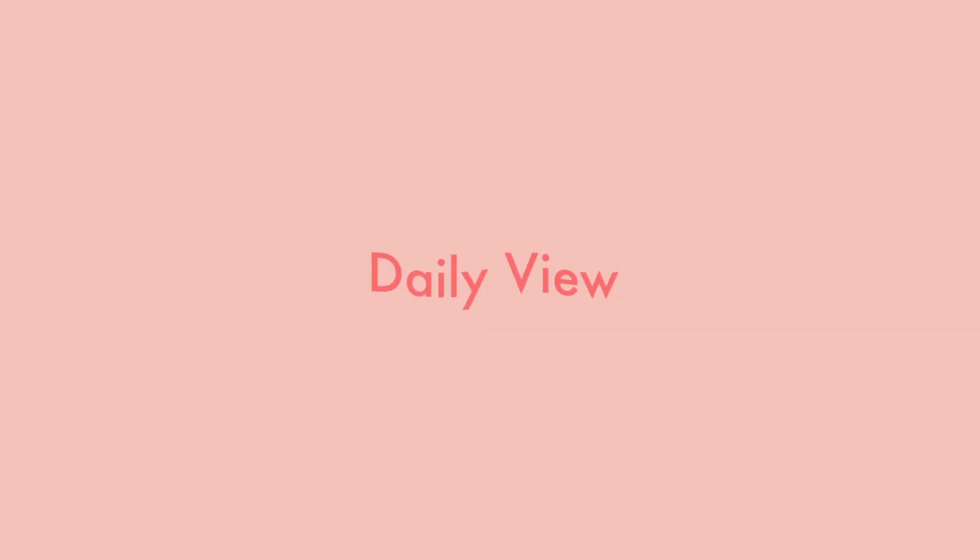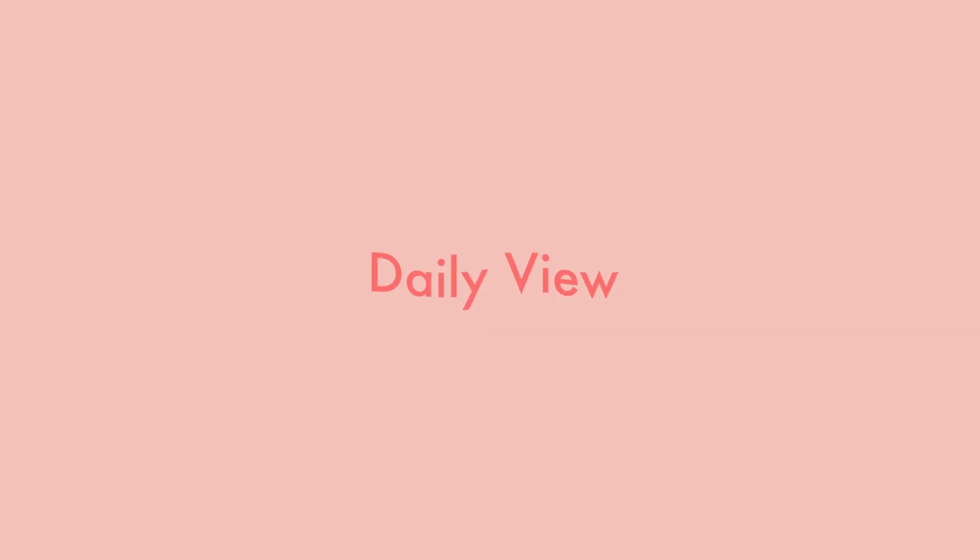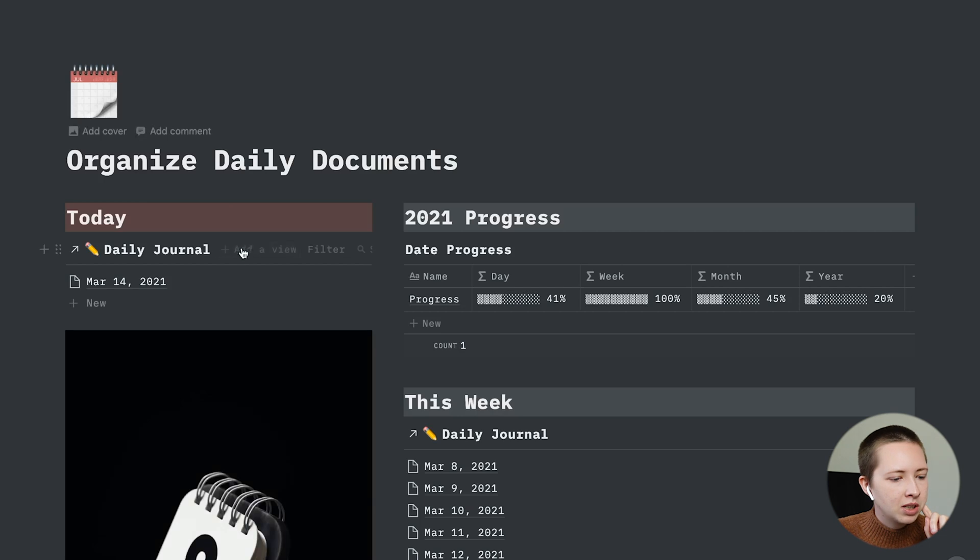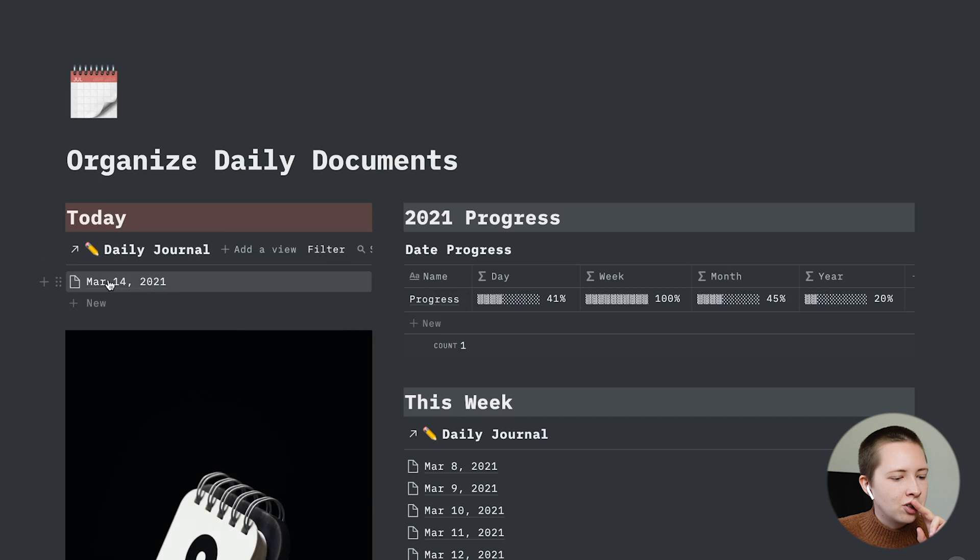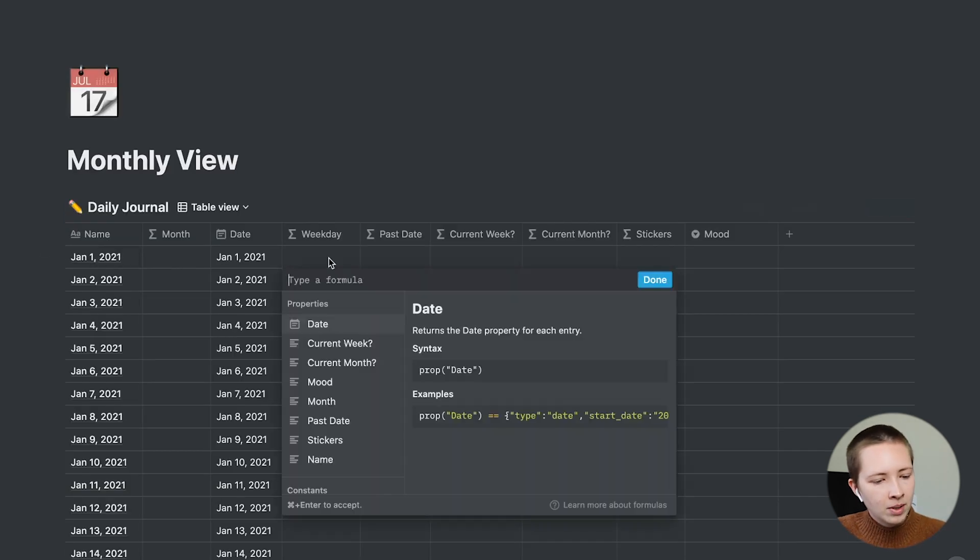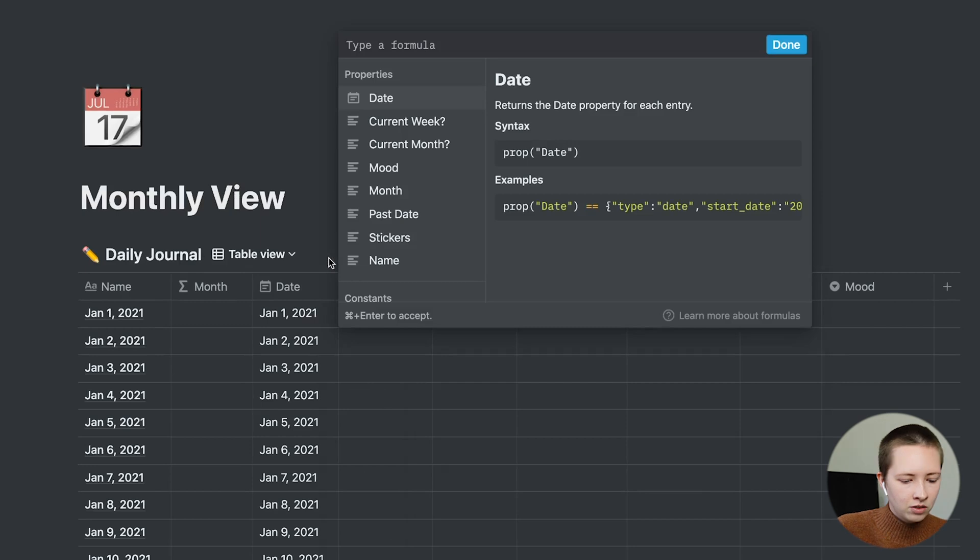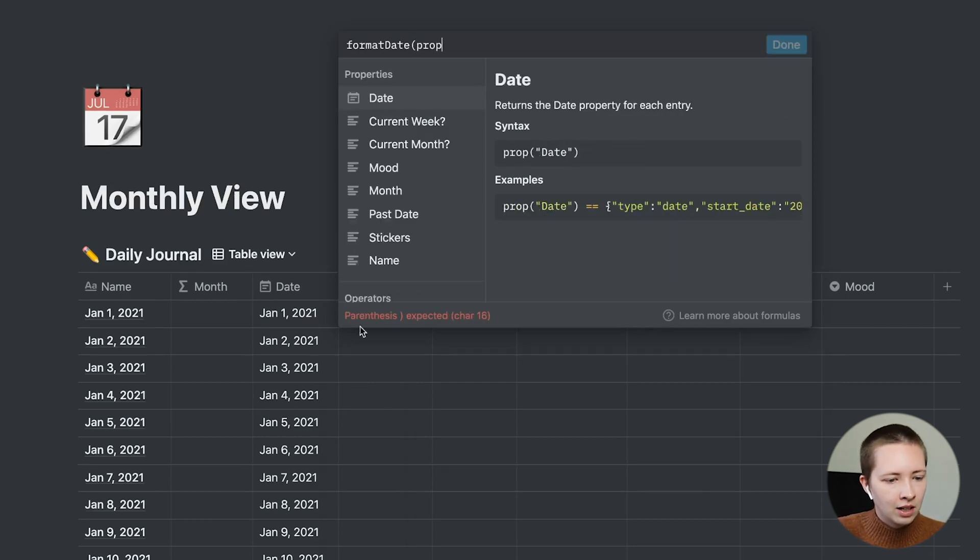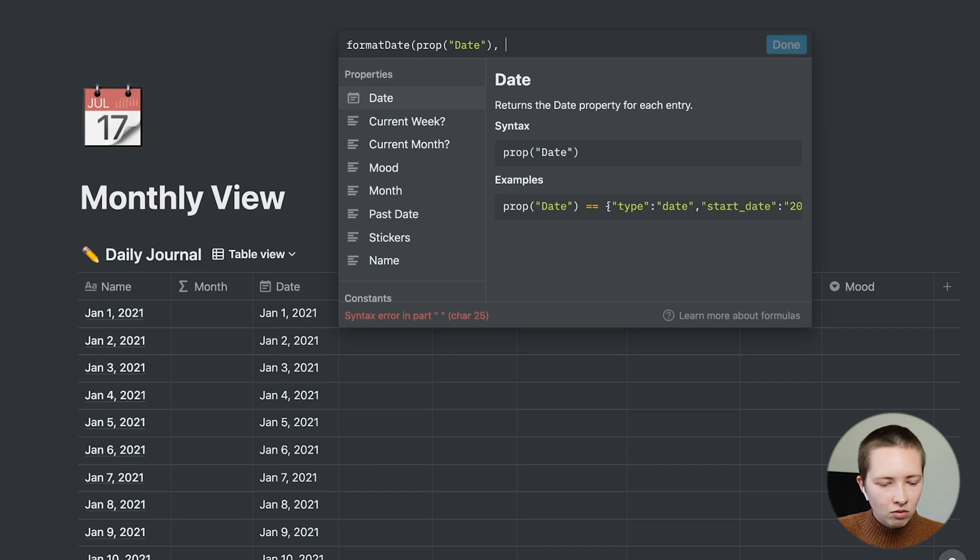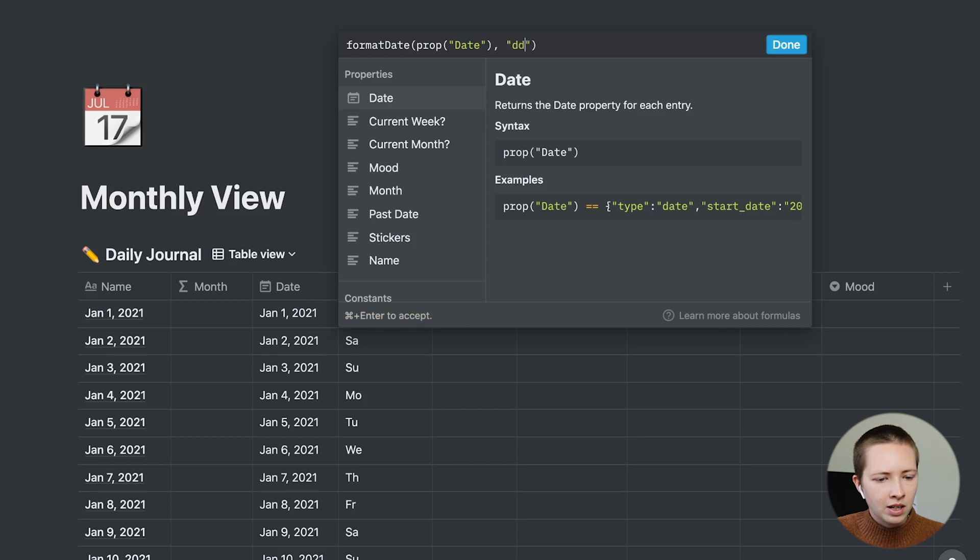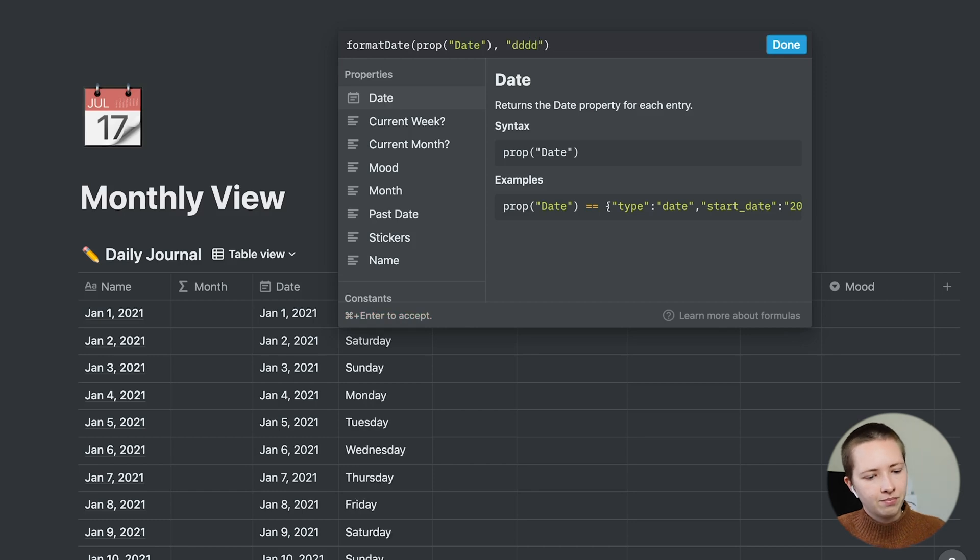So let's start with the daily view. What I have in the daily view is simply just the day of the week. Remember, I have the day of the week there and just the day. Inside of this weekday formula, let's find the weekday. So again, we're going to use format date, look at property date, format date as four lowercase d's. Now we have the weekday.